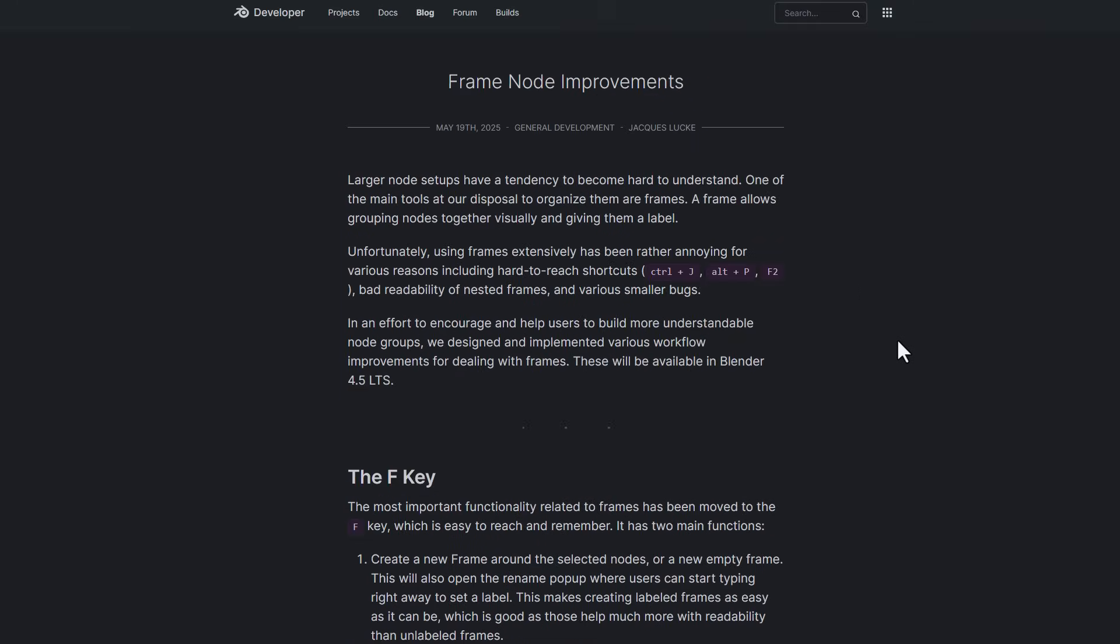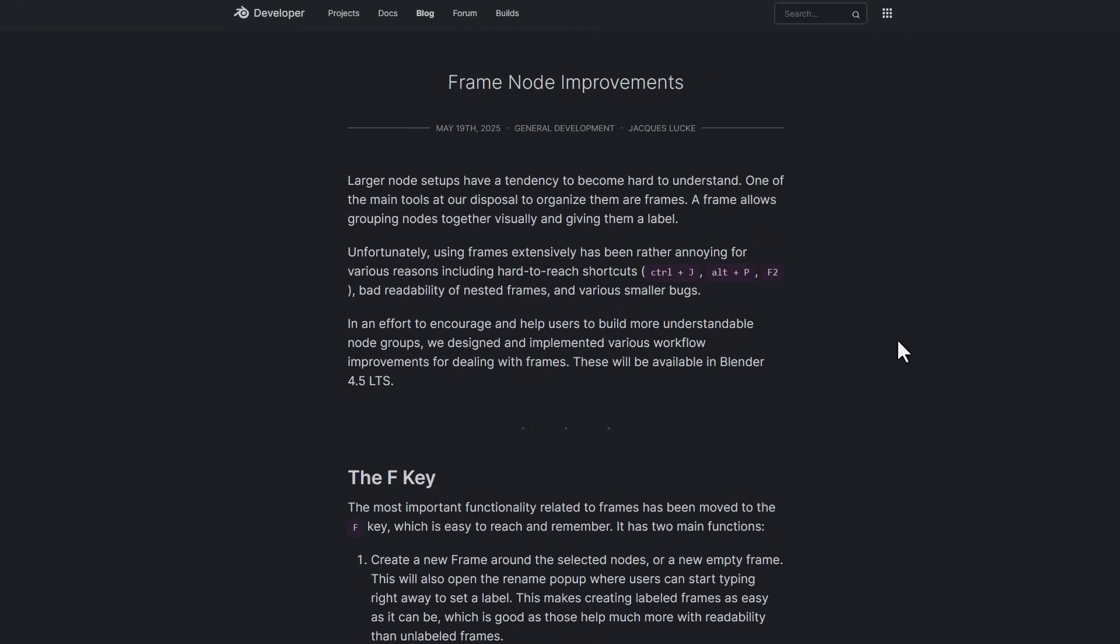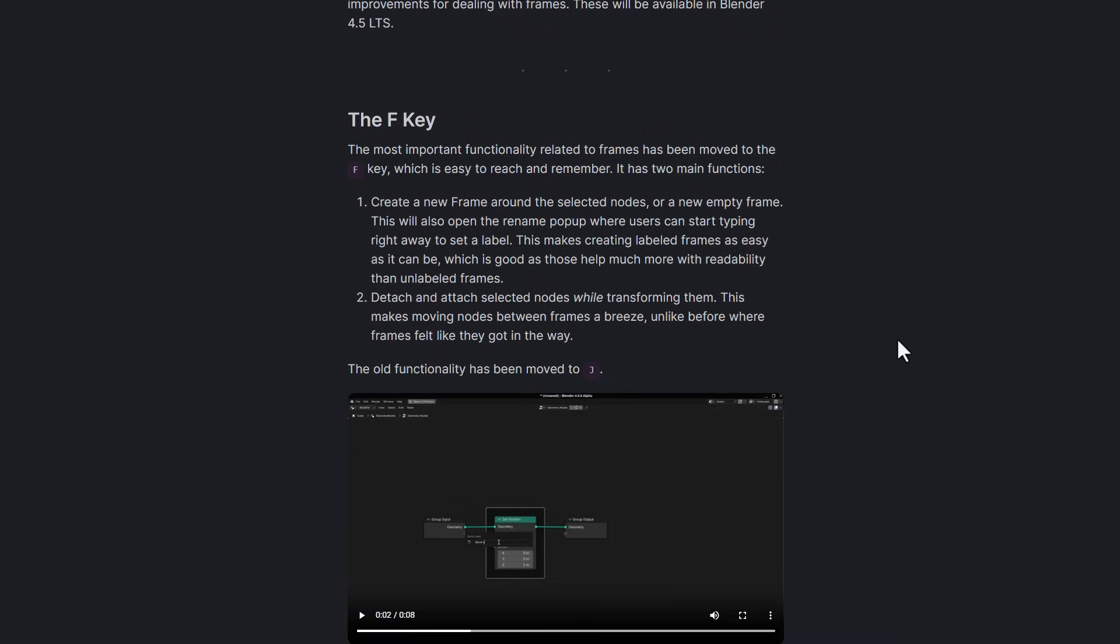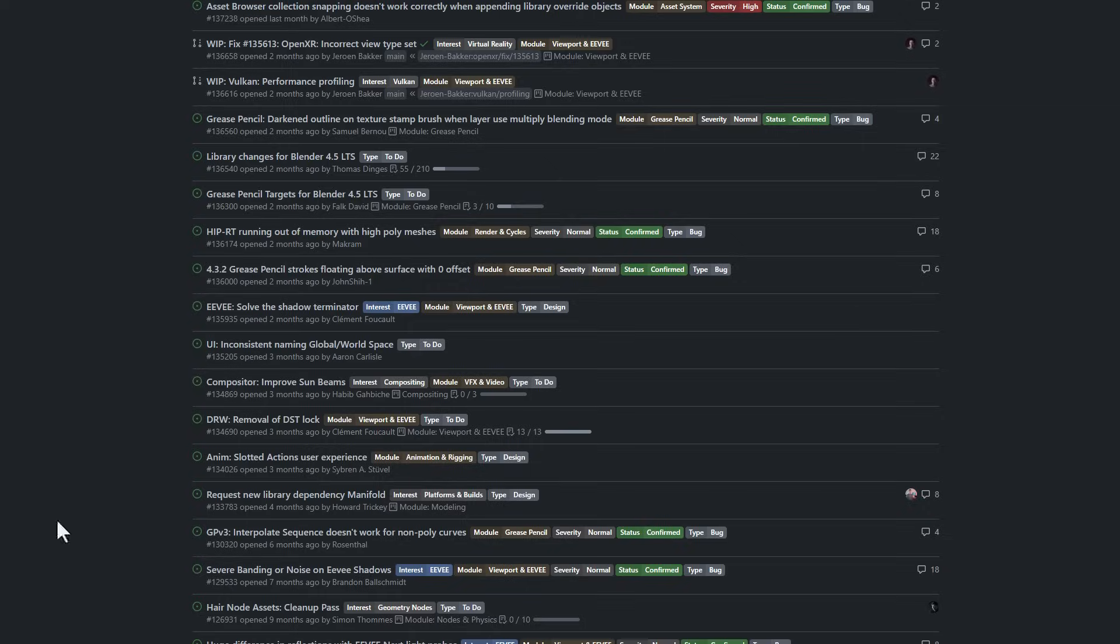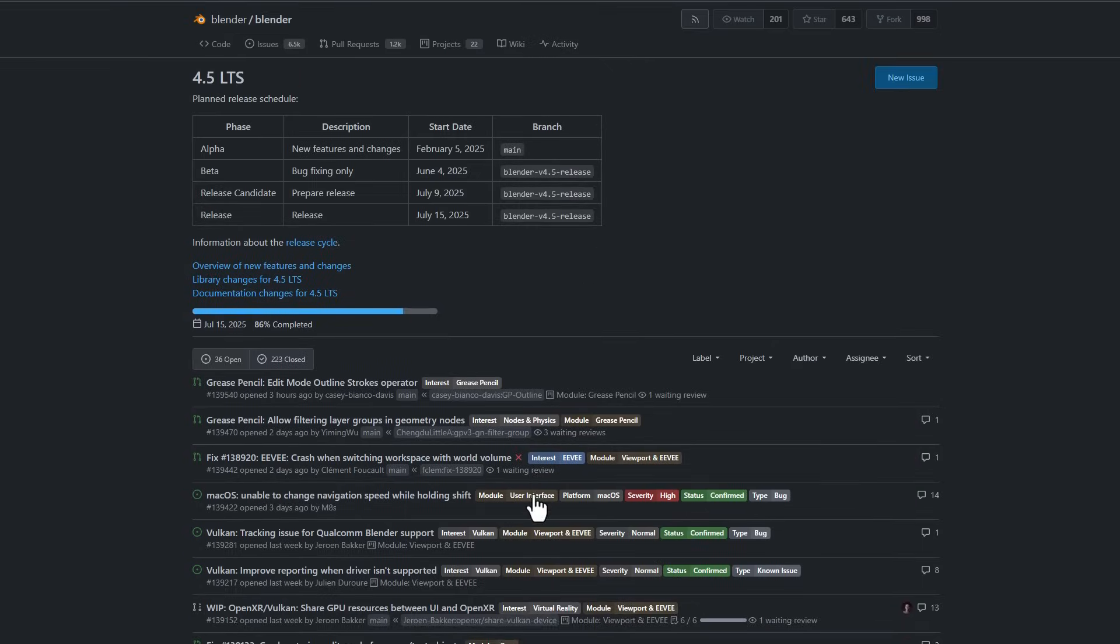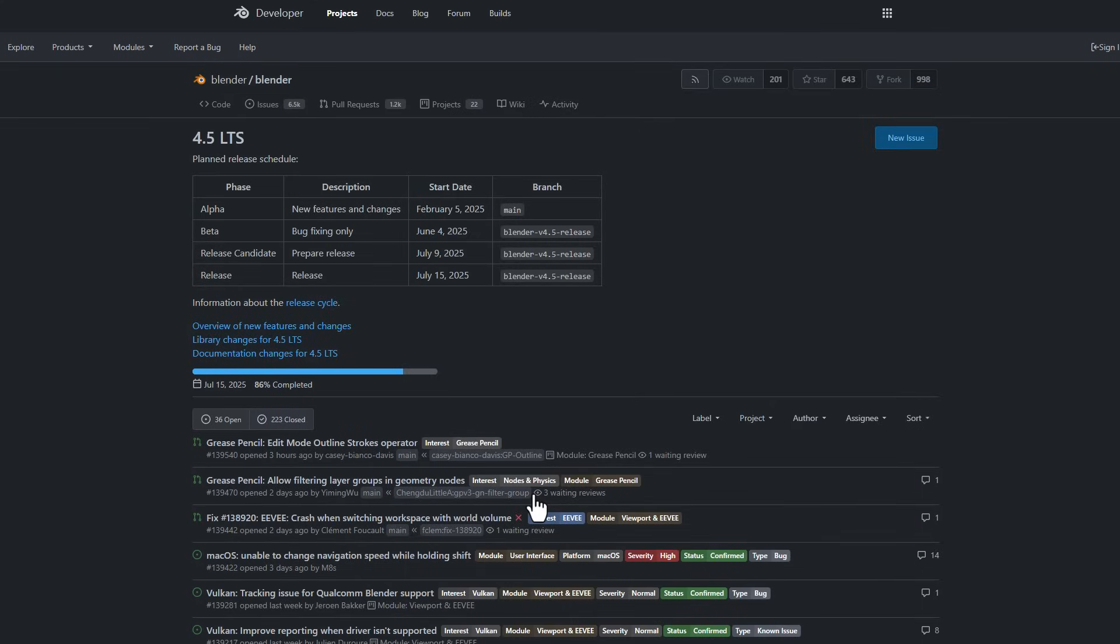Blender 4.5 is currently in Alpha. It's got some things going for it. We're definitely going to make a video about some of the things that you should look out for in subsequent releases.